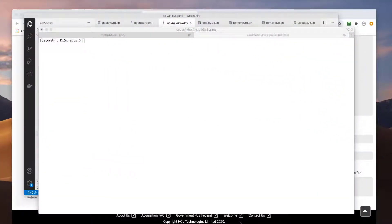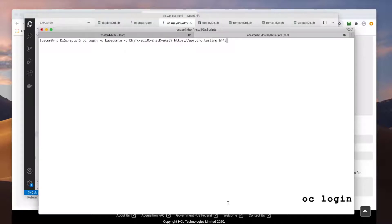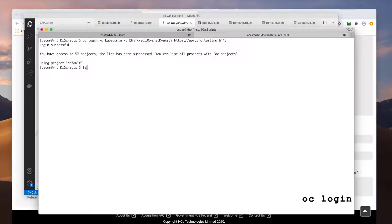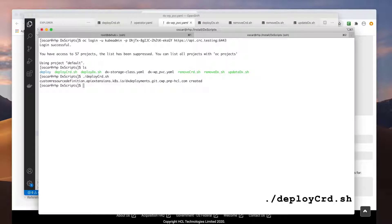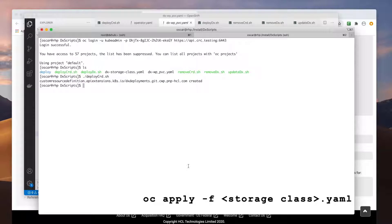With all the scripts, volume, and images available, I'm ready to begin my deployment. But before I start, I do want to mention that I'm deploying Portal on a CRC OpenShift environment. CRC is obviously not supported for production; I'm using CRC for demo purposes only. I first use the OC login command to log into OpenShift, then run the deploy CRD script to create the custom resource definitions, and create my storage class and volume using the YAML files I created.